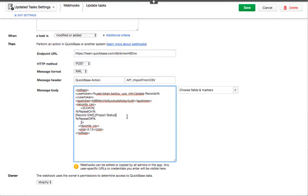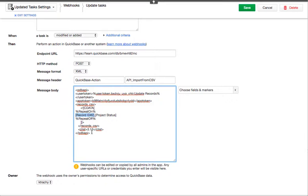And what information? Well, it's bringing the original record ID of the task and the project status, which is from the parent, enforcing it into the status of the task.